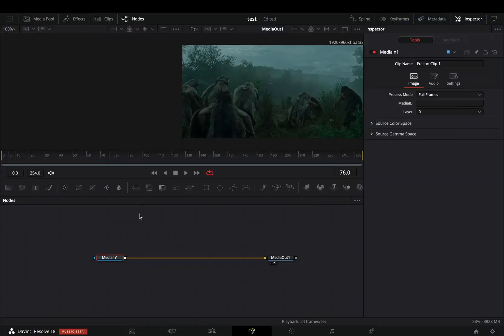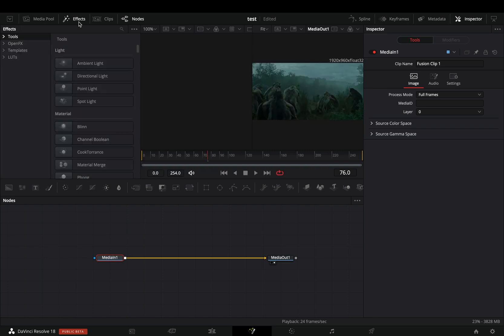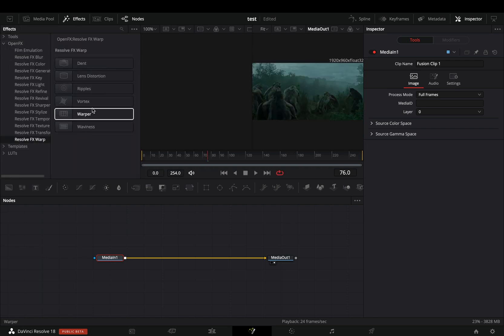Open your clip in the Fusion page. Go to the Effects Library, under the Open Effects, Resolve Warp, and bring the lens distortion to your flow.